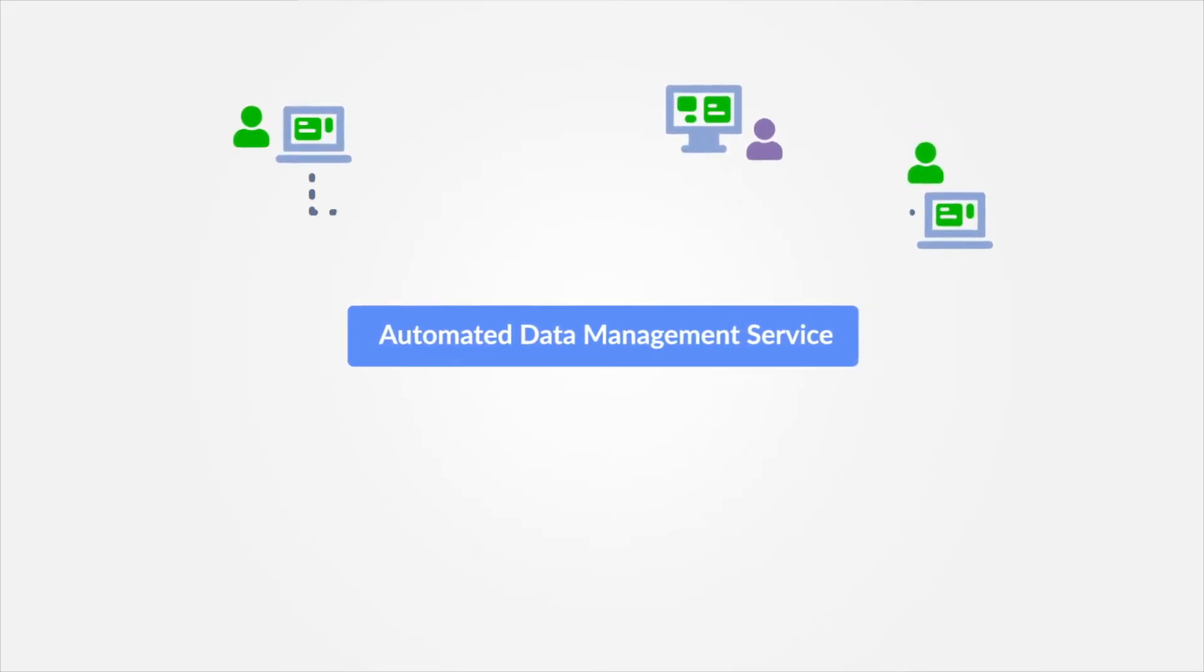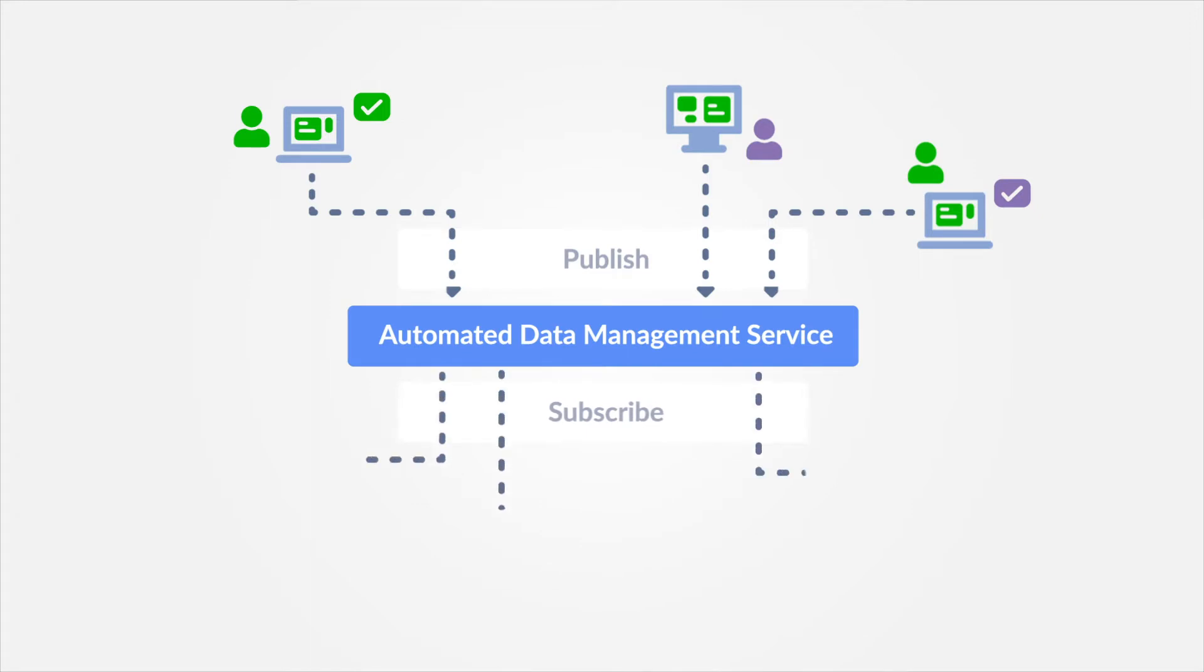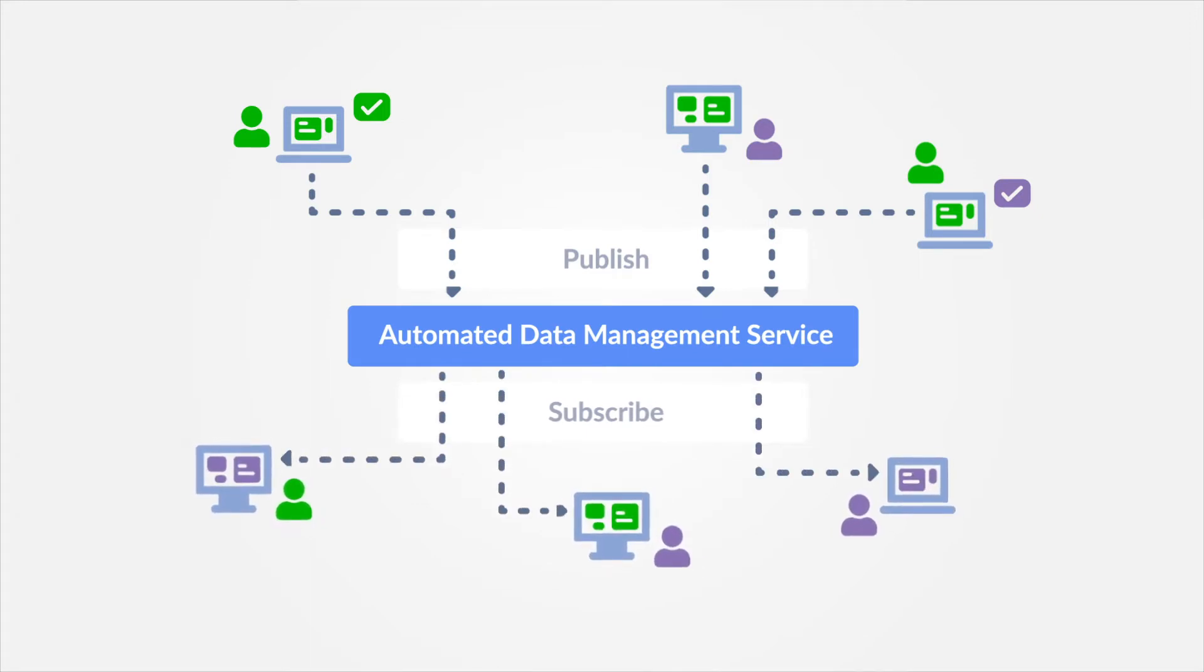Automated Data Management is a service bus that follows the publish-subscribe or PubSub model. This means that all Aptio products can publish sets of data to this bus they want to make available to other products in the portfolio. At the same time, these products can also subscribe to the bus to receive new sets of data they are interested in when they become available.